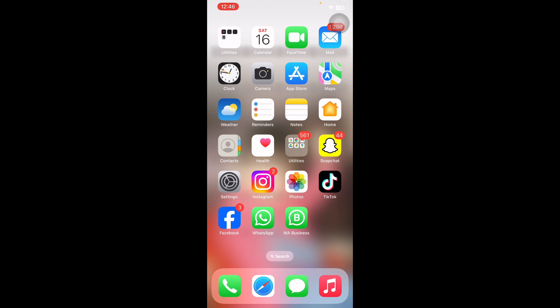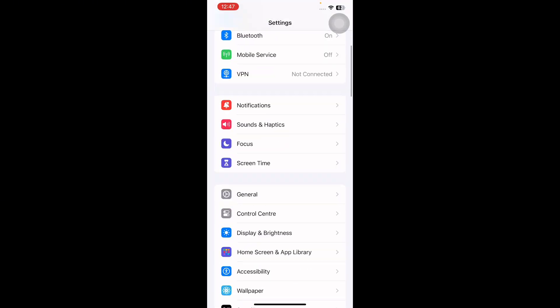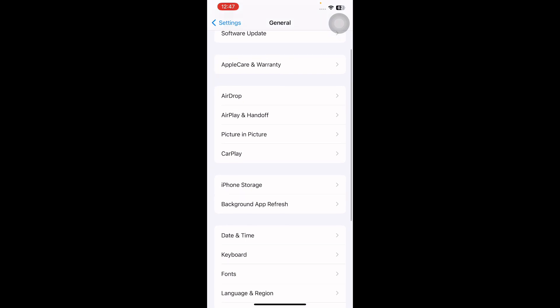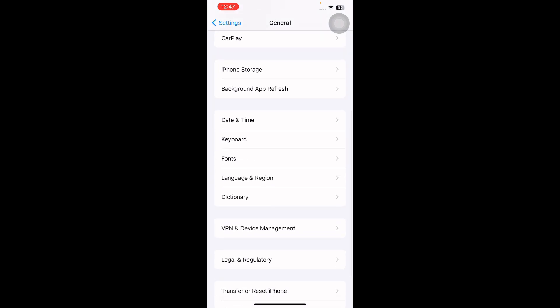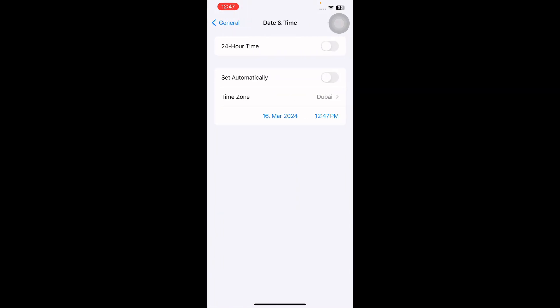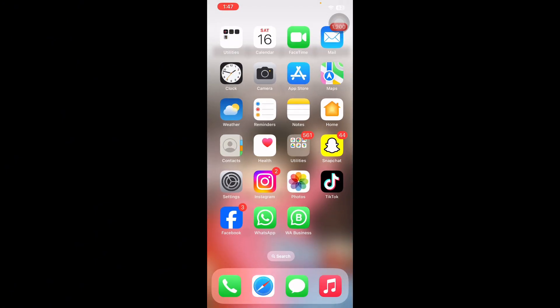The next step is to check your Date and Time settings. Go to Settings, scroll down and tap on General, scroll down to the bottom and tap on the Date and Time option. Next, tap on the Set Automatically toggle button to enable it.